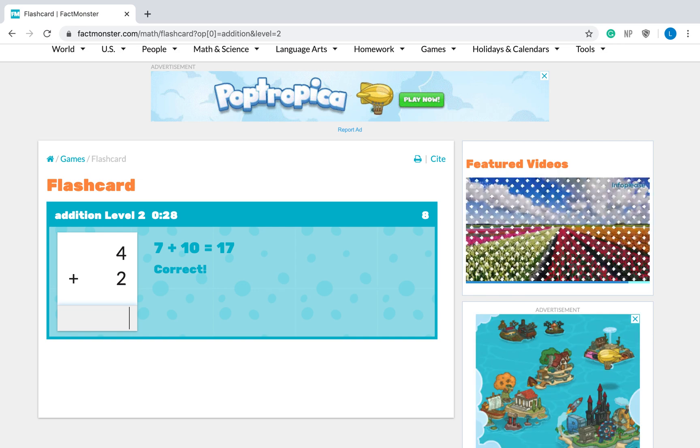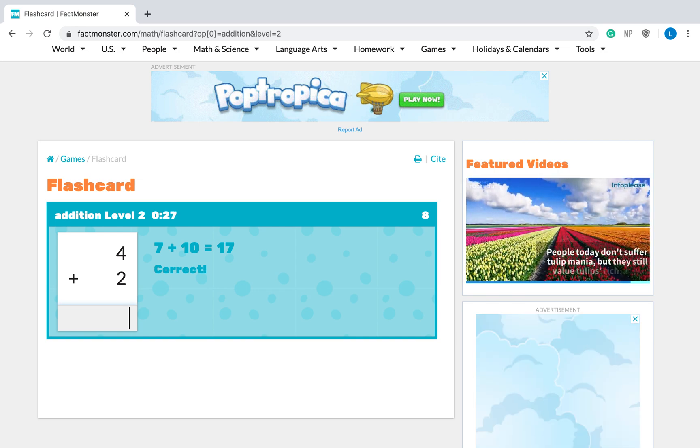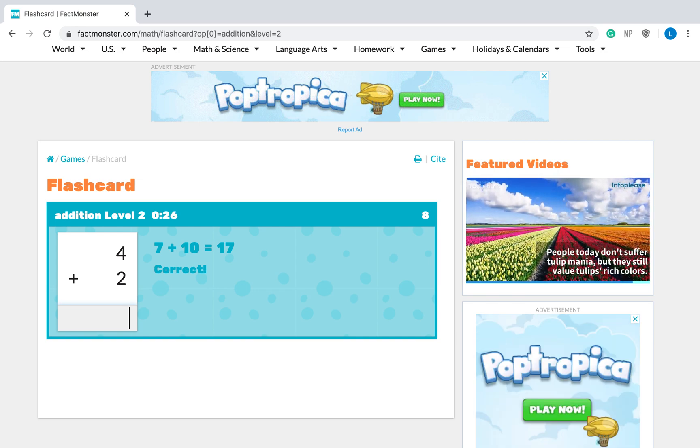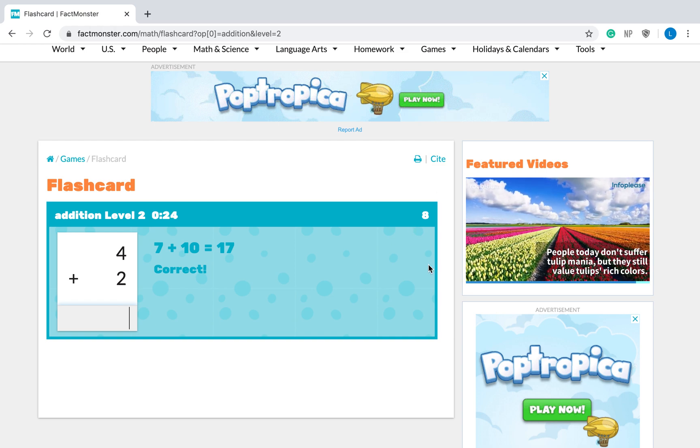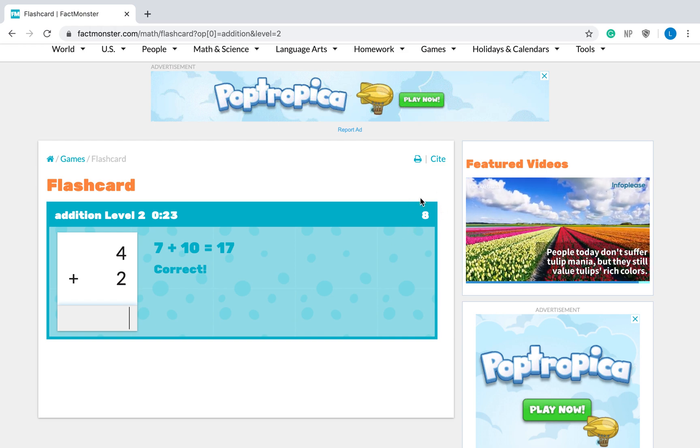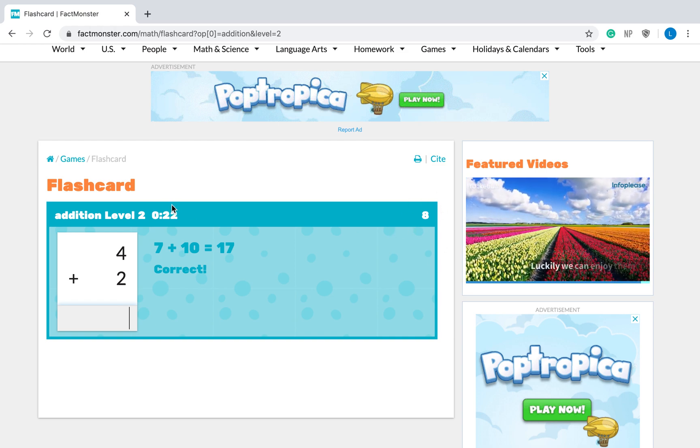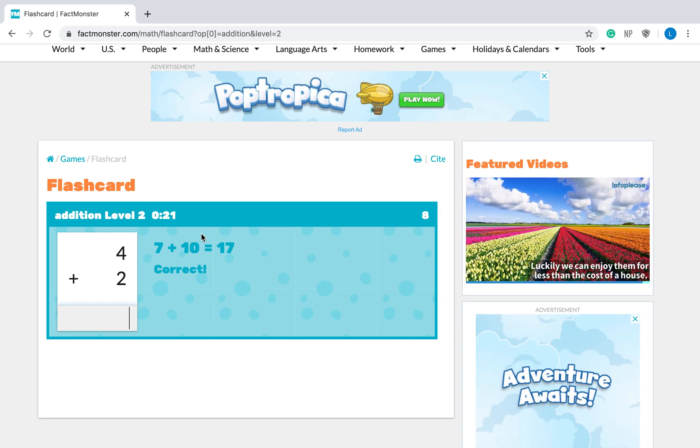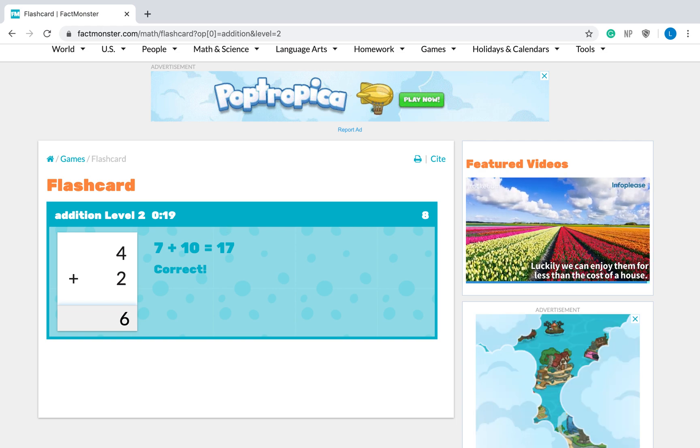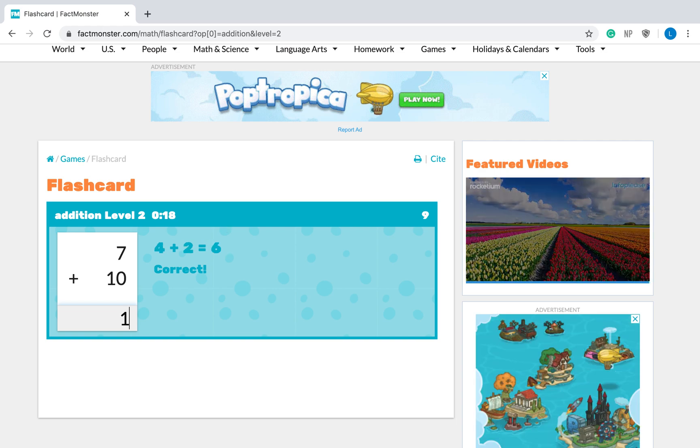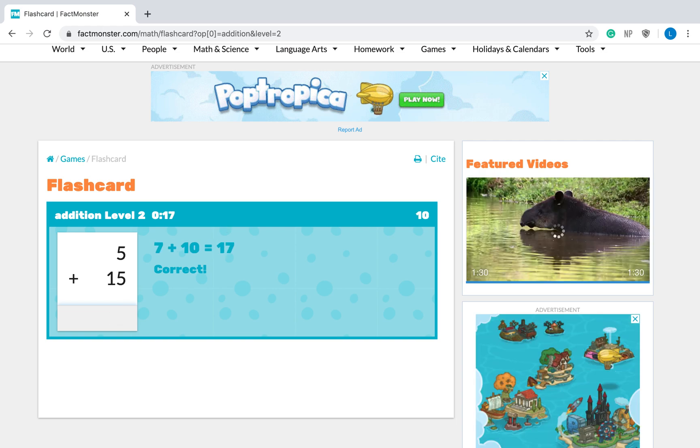Okay? Again, you can do this with addition, subtraction, multiplication, or division. Over here is your score. The time is counting down. I only have twenty seconds left, so I better answer as many as I can.